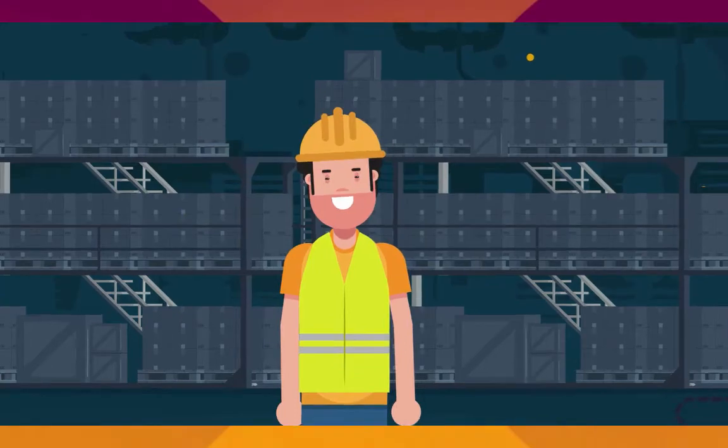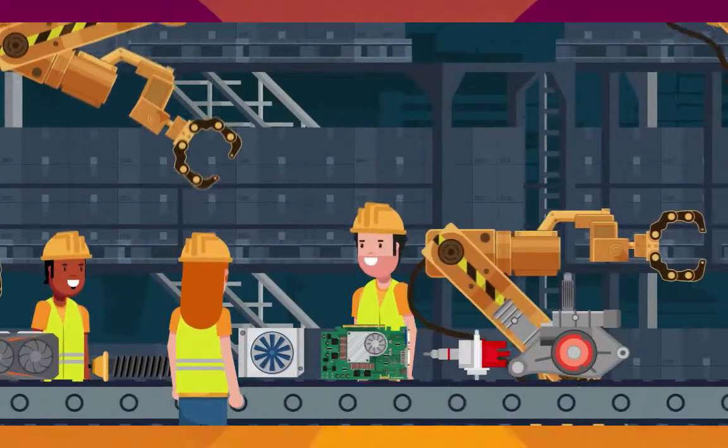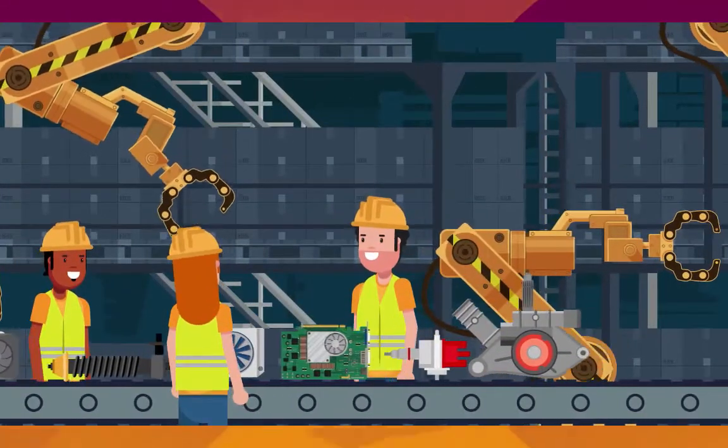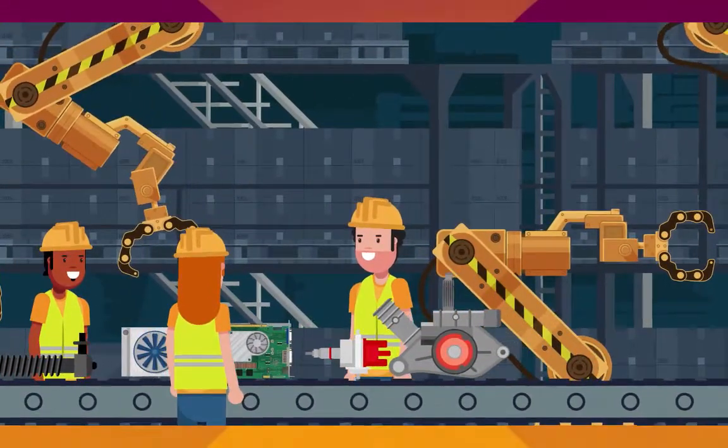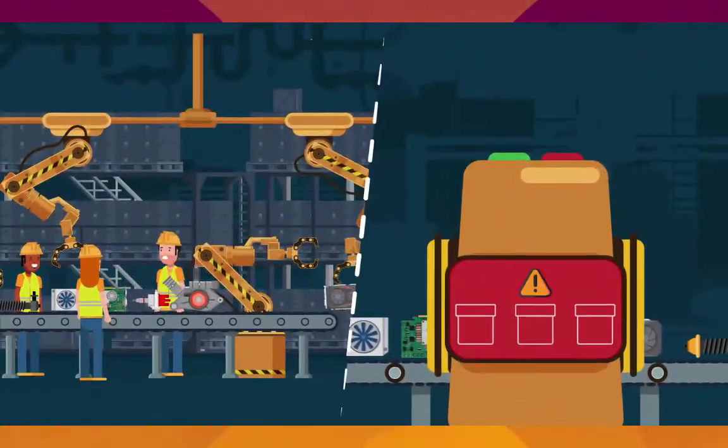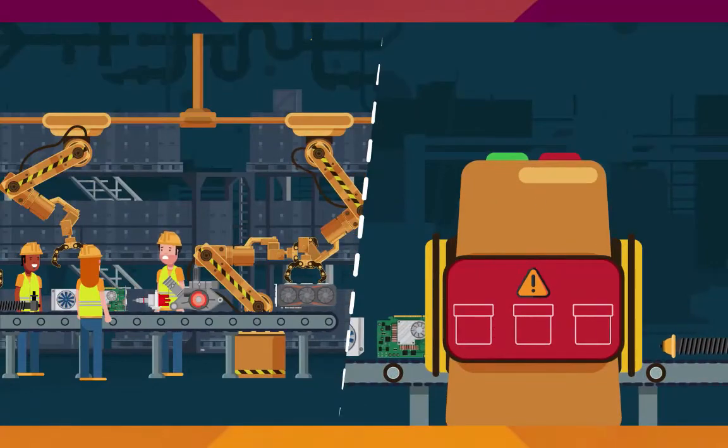This is Ben. Ben is one of the many assemblers working on the production line. Ben is really good at his job, but even he can make a mistake sometimes.